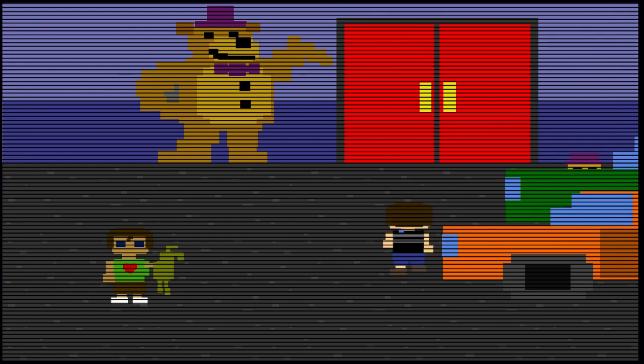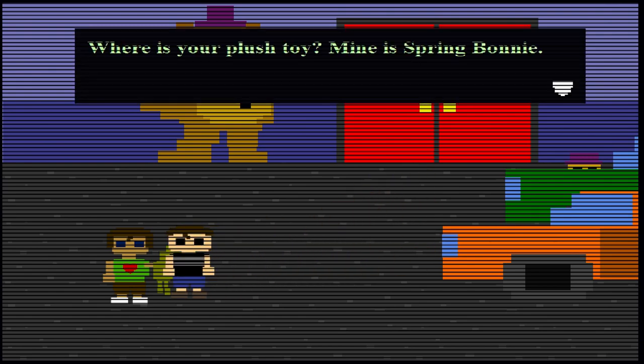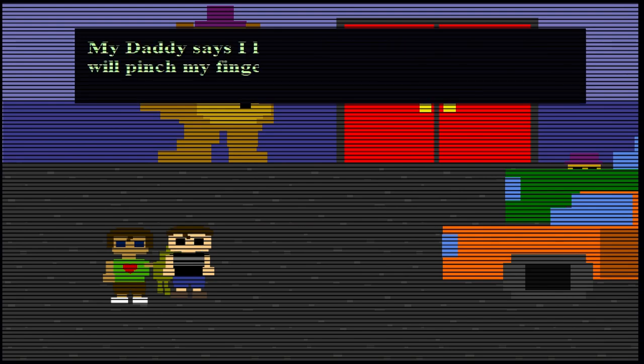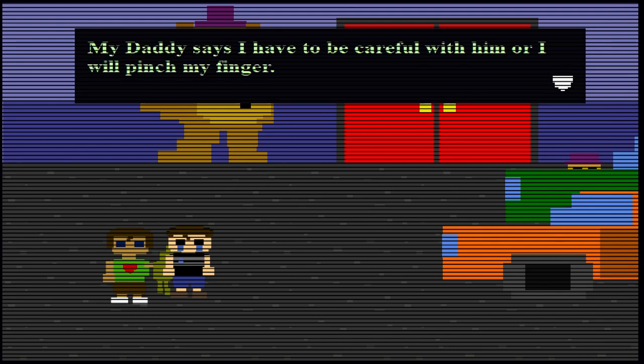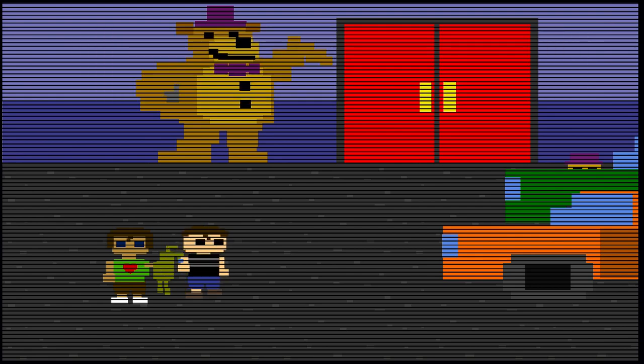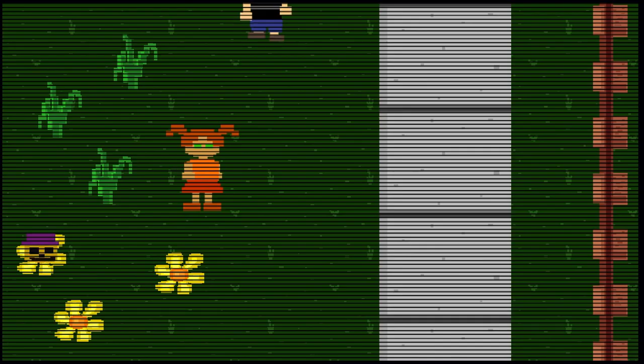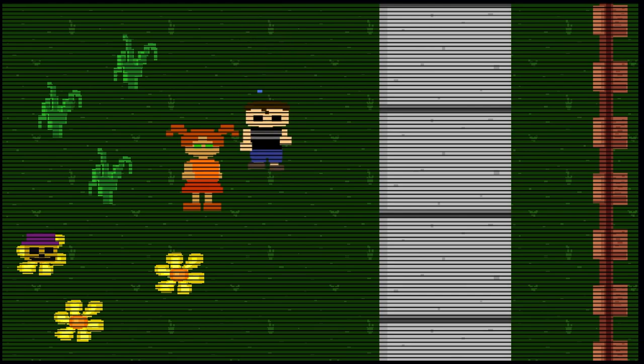Hey, look. Okay, the doll is following us, but we got to deal with Plushtrap. Where's your plush toy? Mine is Spring Bonnie. My daddy says I have to be careful with him or he will pinch my fingers. He is a finger trapper, he says. That's very interesting. So it emulates like a spring lock, I'm guessing. I think no one actually talked about that, to be honest. That's actually a good theory.